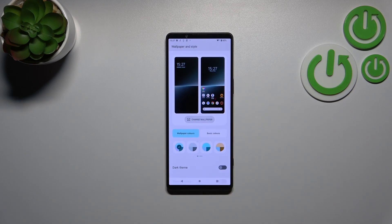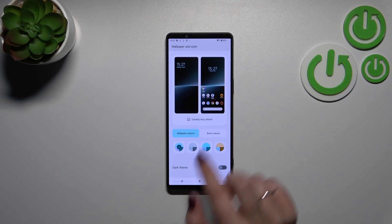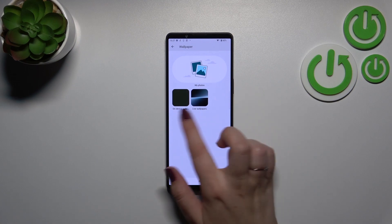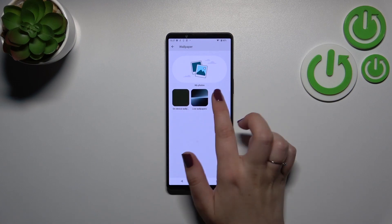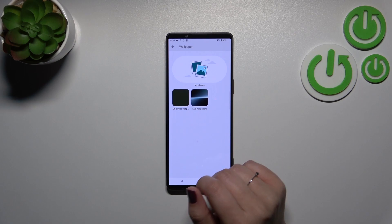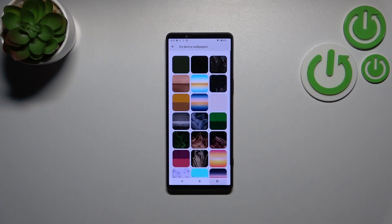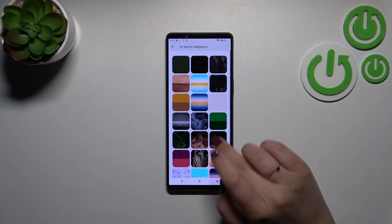Let's tap on Change Wallpaper. Here we've got again some albums: Live Wallpapers, On Device Wallpapers — the pre-installed ones — and your Gallery. I'll pick something from the static options.